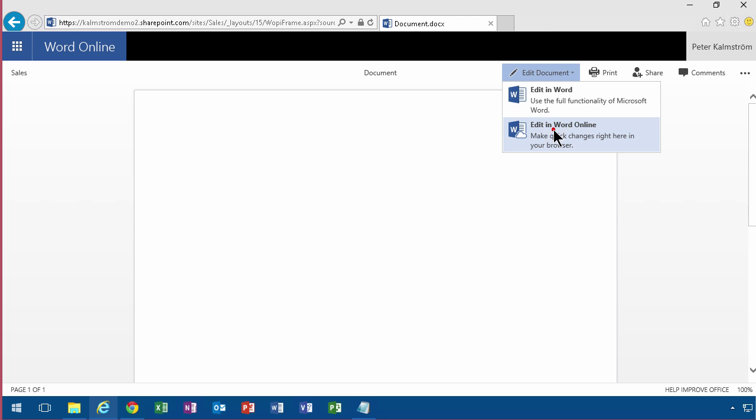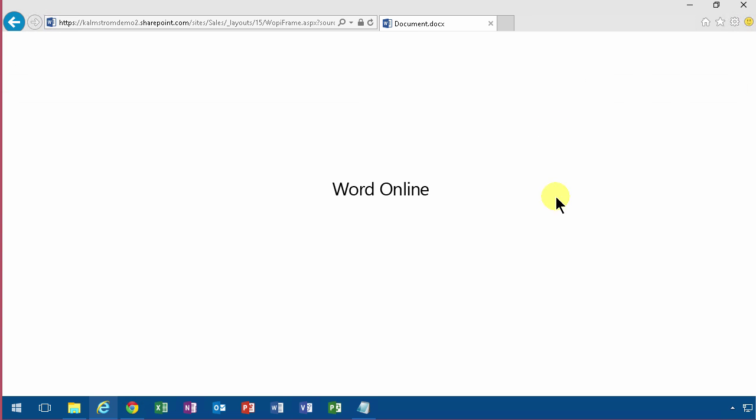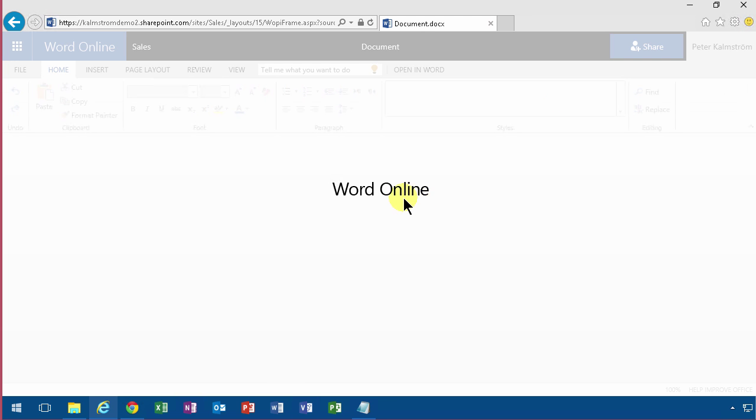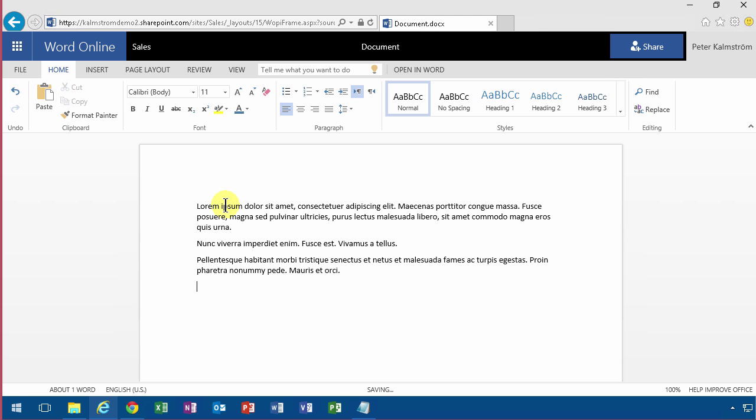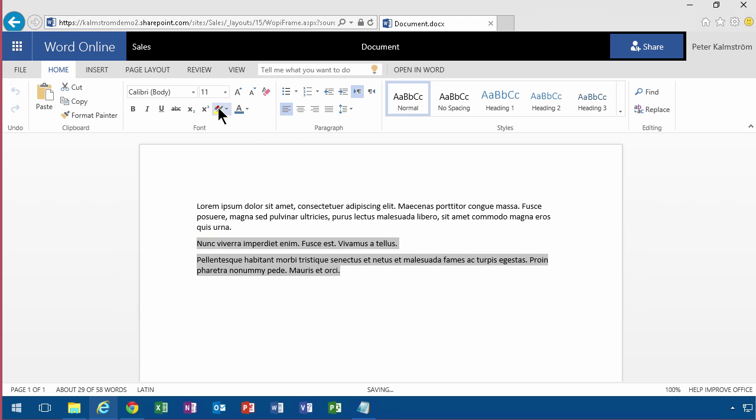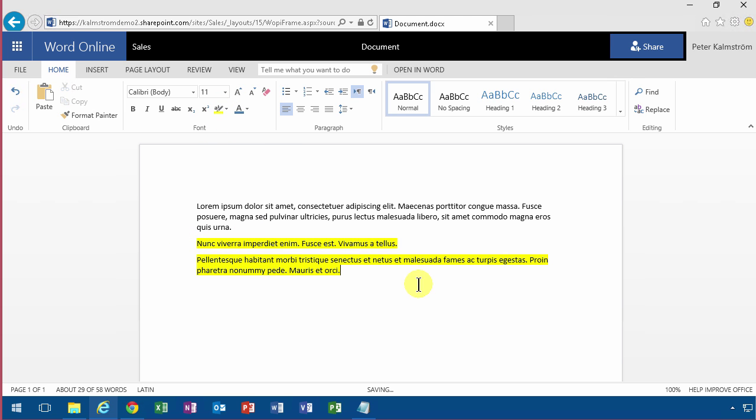I'm going to edit it in Word Online again and just add some content here. One function that does work is this equals Rand—that's a very nice way to add some example data. And of course all the other functions, like highlighting stuff, work also.